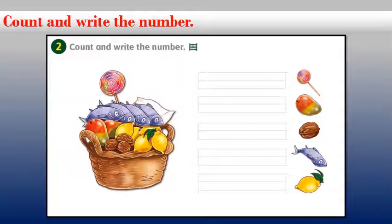Now let's come to the fish. How many fish do you see in the basket? Count them — excellent, there are four fish. So write the number four on the line in front of the fish.